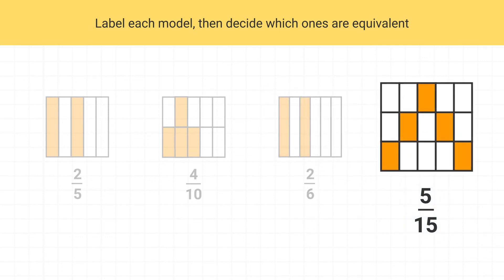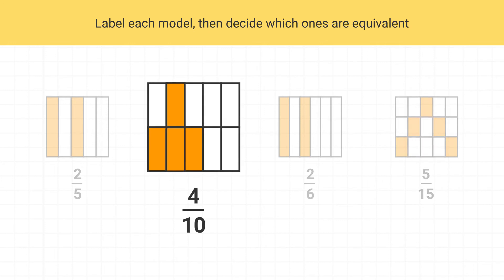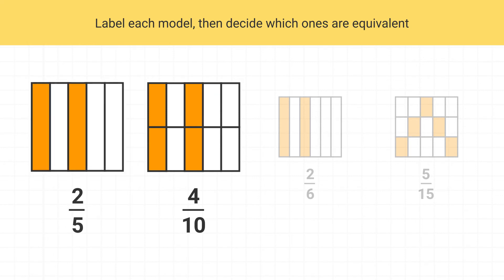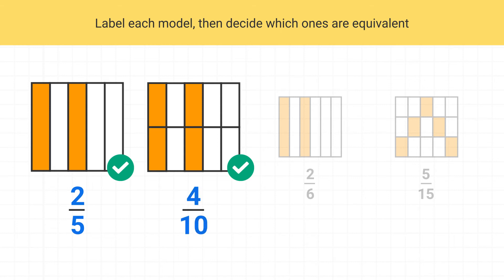Now let's look at four-tenths. I can move this piece over here and move this piece up here. Is four-tenths equivalent to two-fifths? Yes — you can see that this model has the same amount shaded as this model. Two-fifths is equivalent to four-tenths.